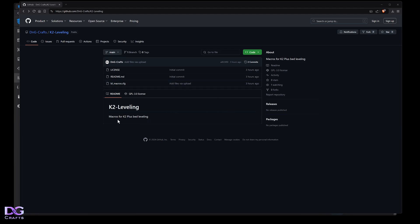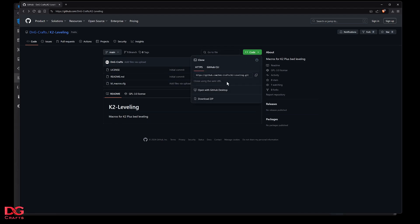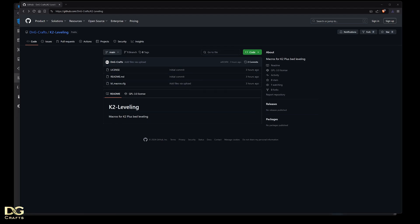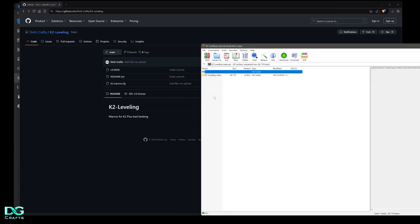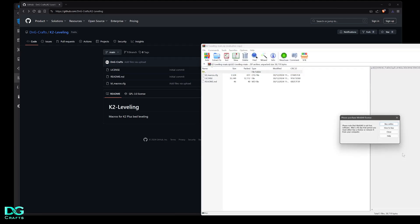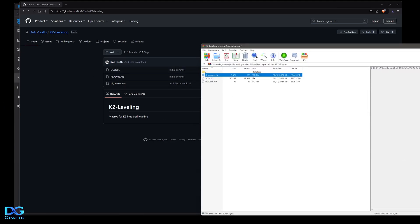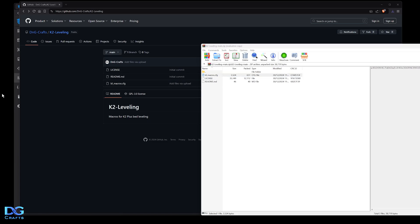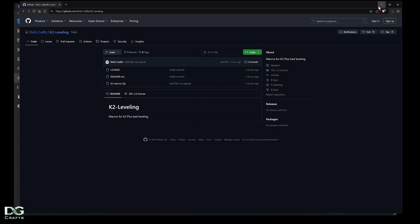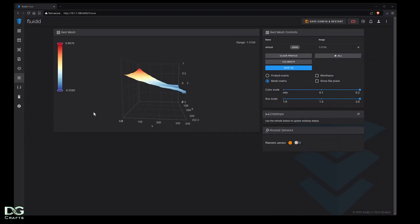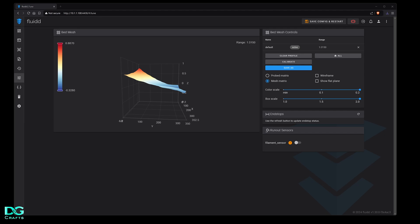Let's get the files. Click up here on code and download zip. In this there's going to be a cfg file, bl_macros. Now we'll go to Fluidd. You'll need to know the IP address of your printer from the touch screen or Creality slicer, then go to that IP and port 4408.